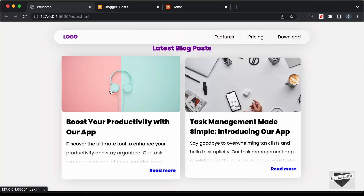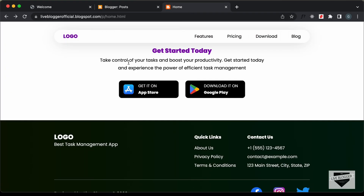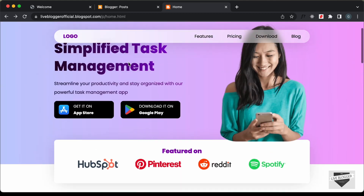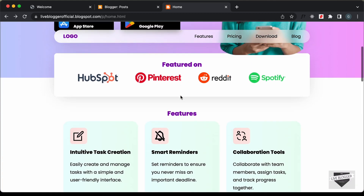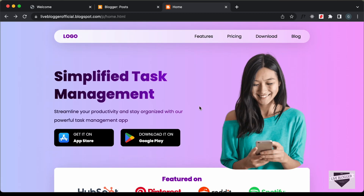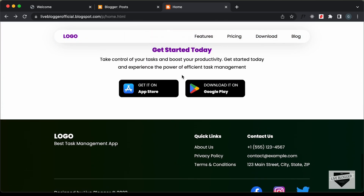In this video I'll show you how to add this to your Blogger website. Here we can see a Blogger homepage that I've customized to look like this. I also have a video on how to customize the Blogger homepage — you can find the link in the description. After this section we're going to add the list of blog posts. So let's get started.